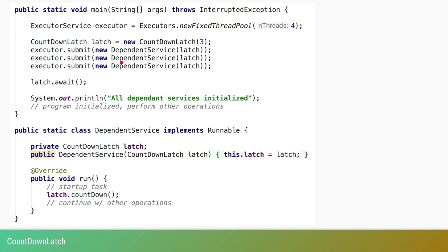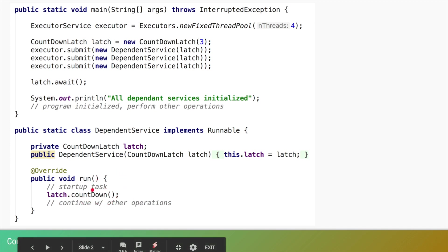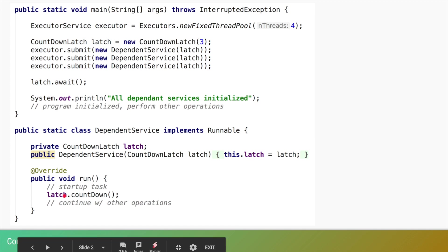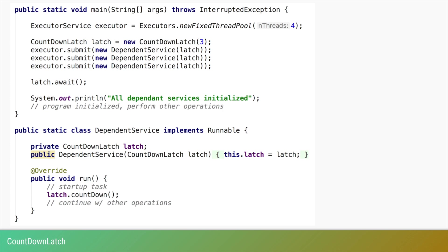Only after those three dependent services are initialized do we want the main thread to proceed. For that, we create a CountDownLatch initialized with a count of three, since there are three dependent services. We run these services on an ExecutorService so they run on separate threads. Each dependent service is a simple Runnable, and in its run method it performs initialization — for example, a database service connects to the database. Once done, it calls latch.countDown(), signaling that its initialization task is complete.